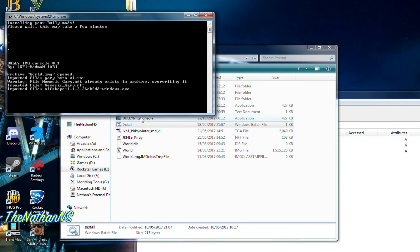Here I'm using the full image console method to install this. I made a mistake there — don't worry, that won't actually break the game. As long as your .nif folder's import is correct, that'll be alright.